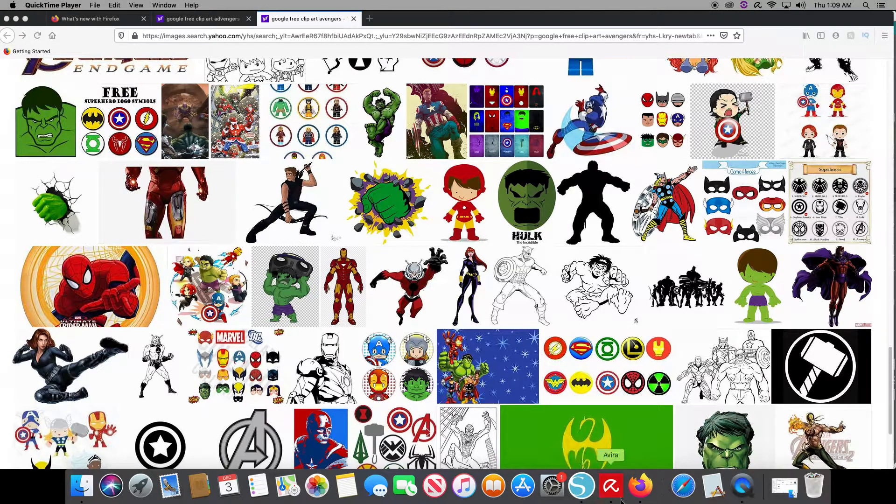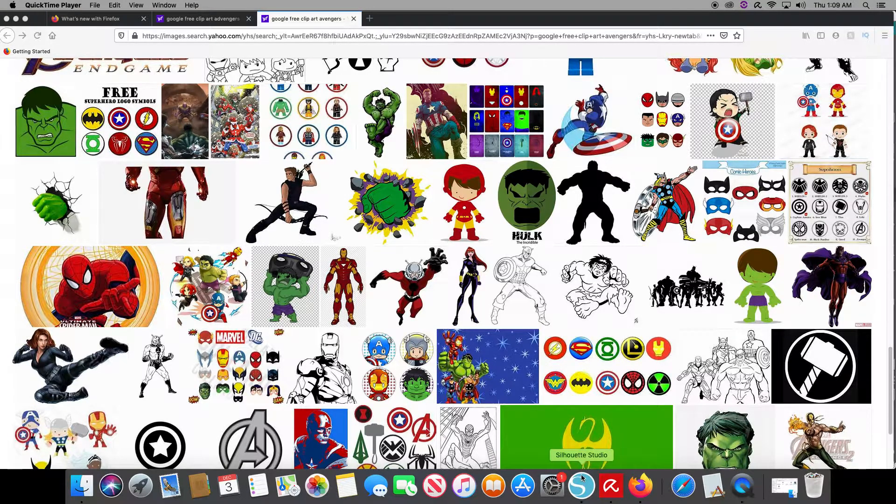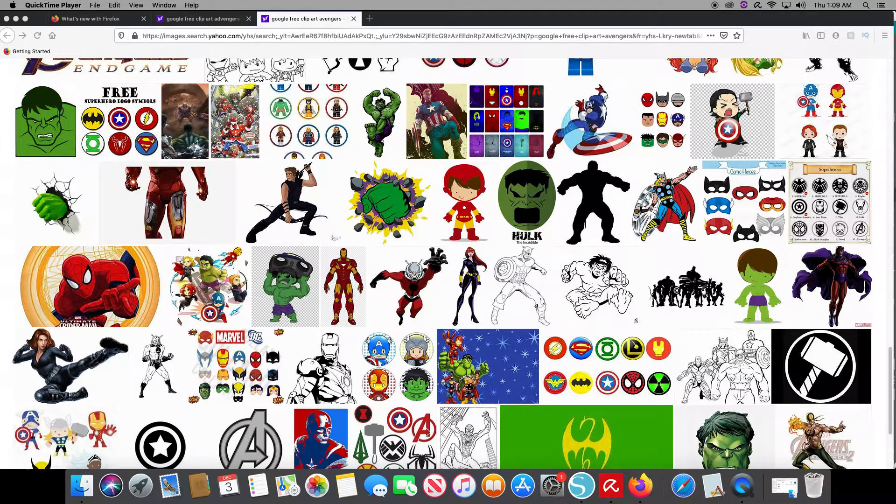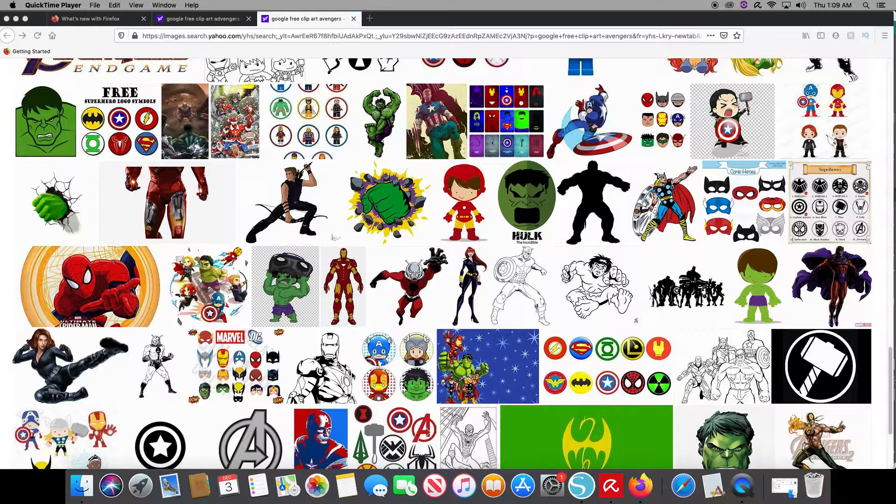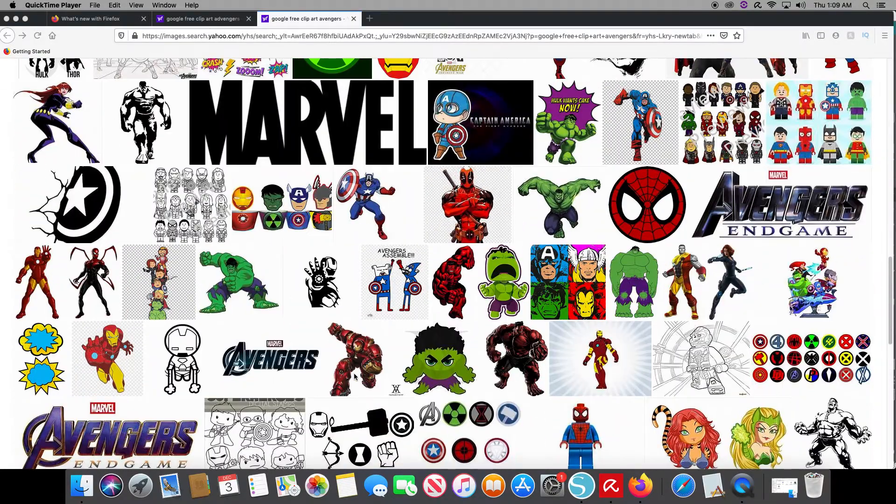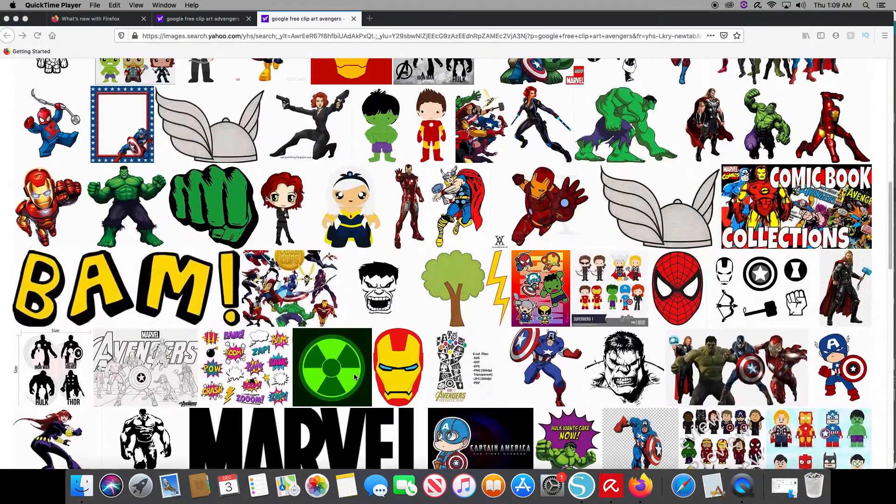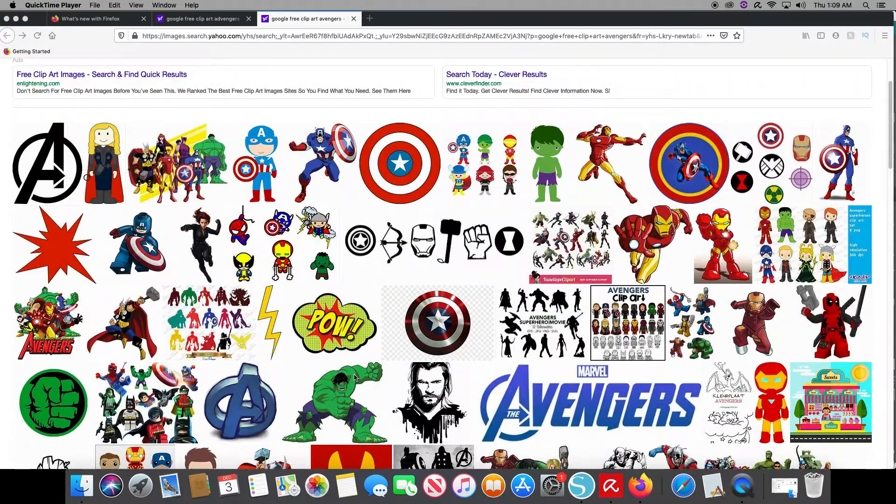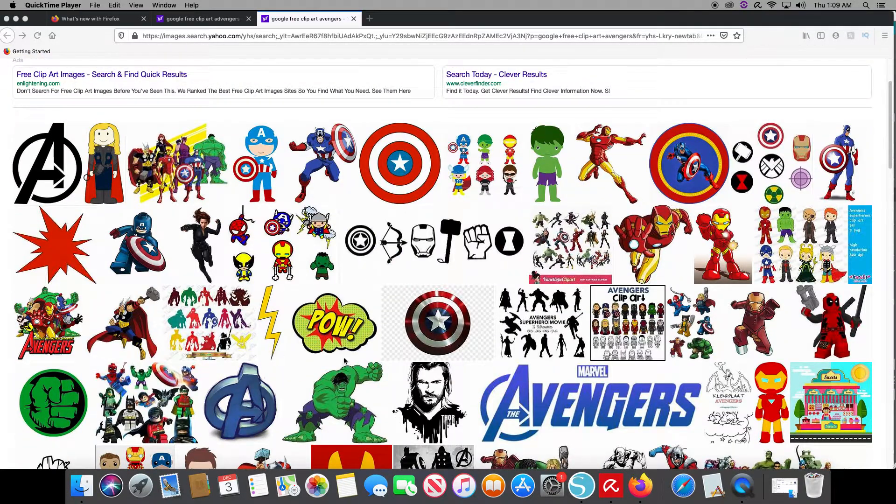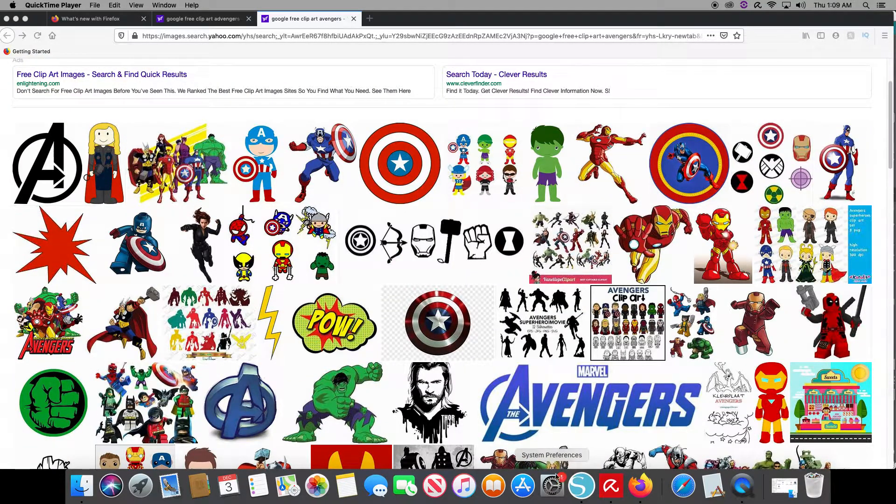So what we're going to discuss today is how to bring a free image from Google to Silhouette Design and put it into Word Font.